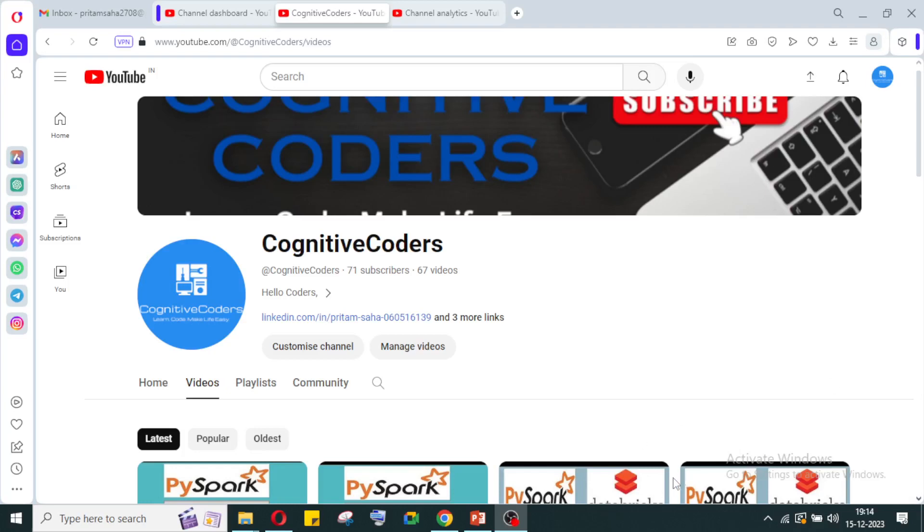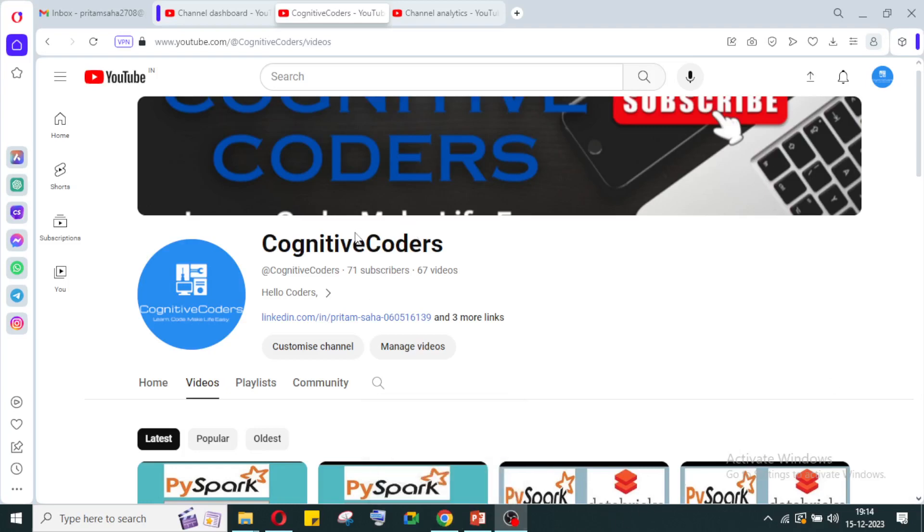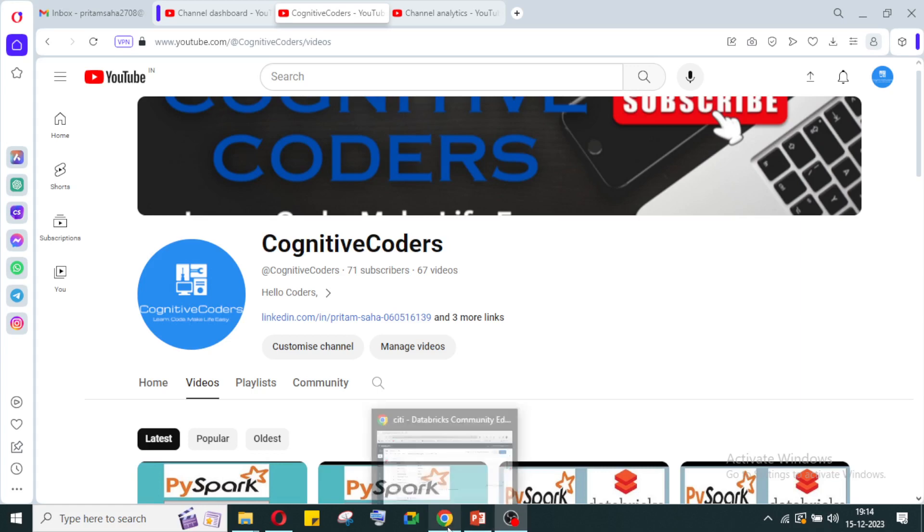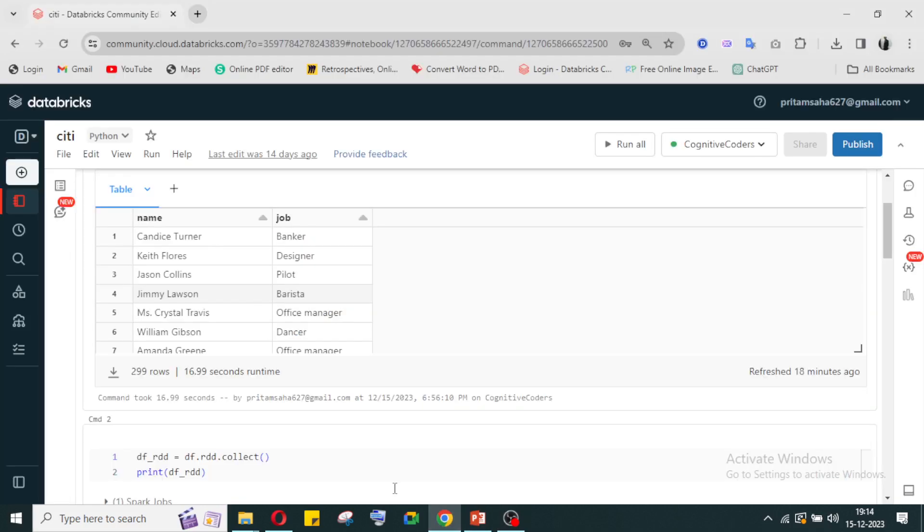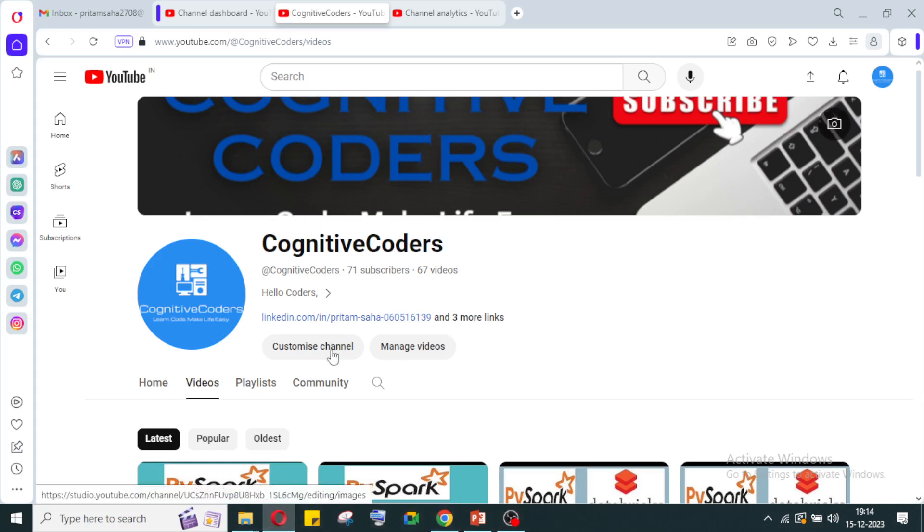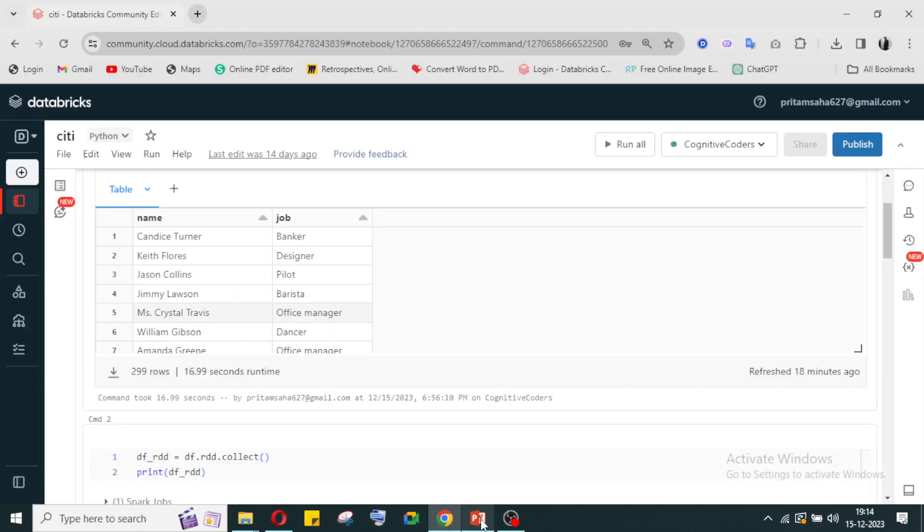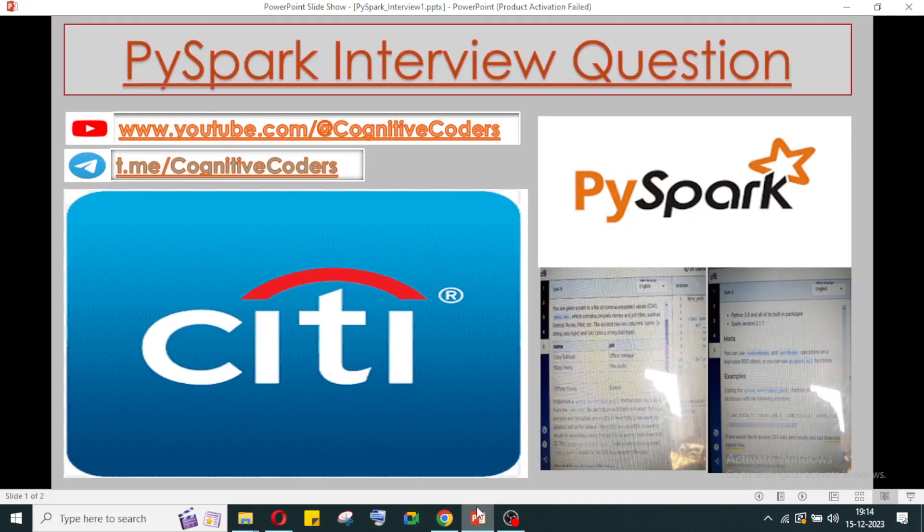Hello everyone, this is Pritam Shahan. Welcome to my YouTube channel Cognitive Coders. Today we'll see something different - we'll look at one of the leading companies' interview questions. This is a Citigroup interview question.